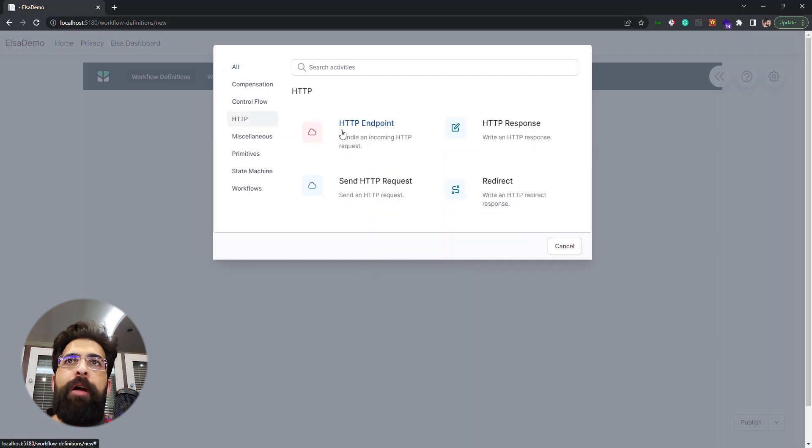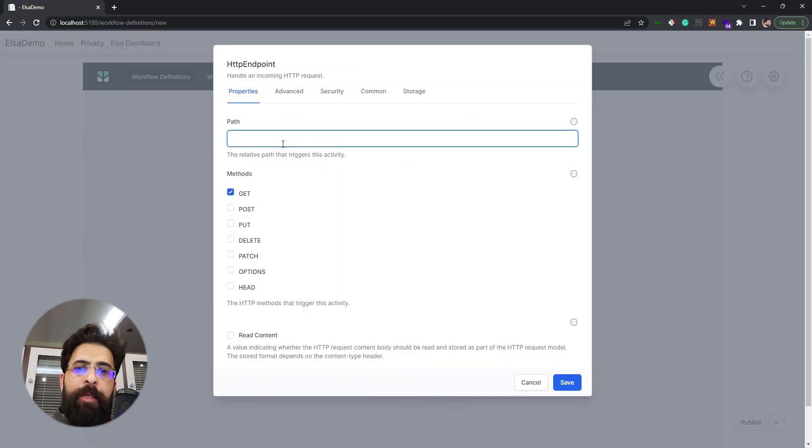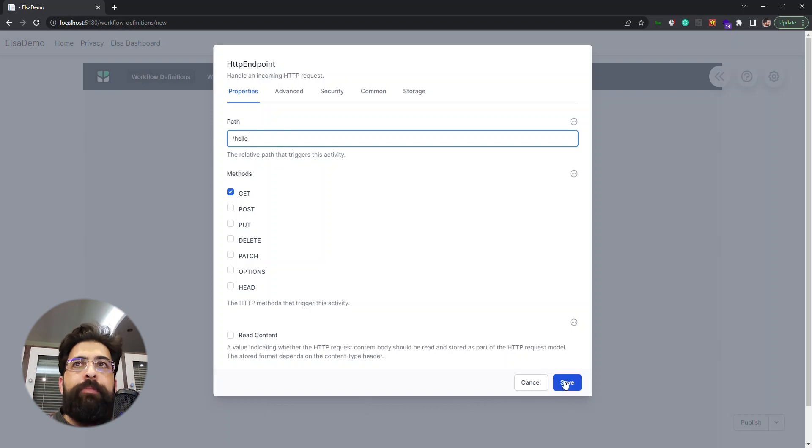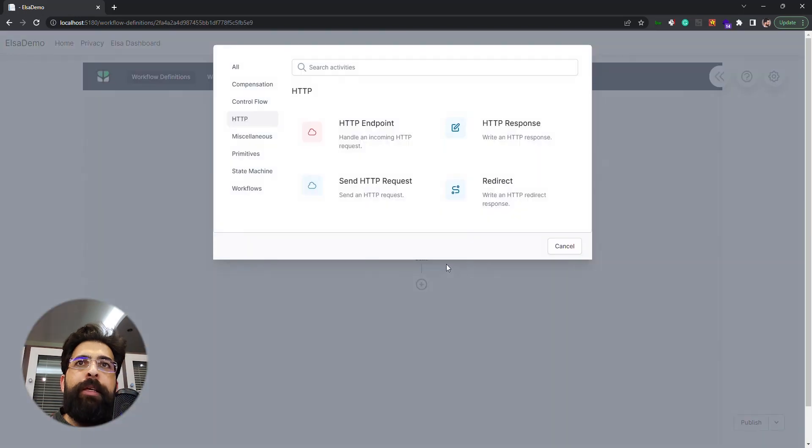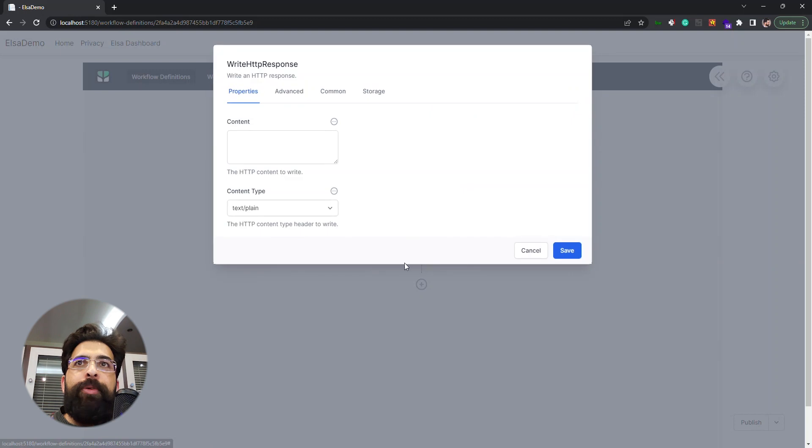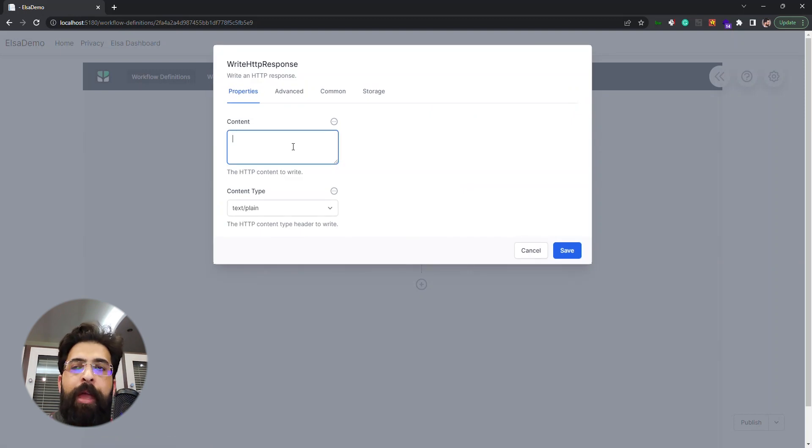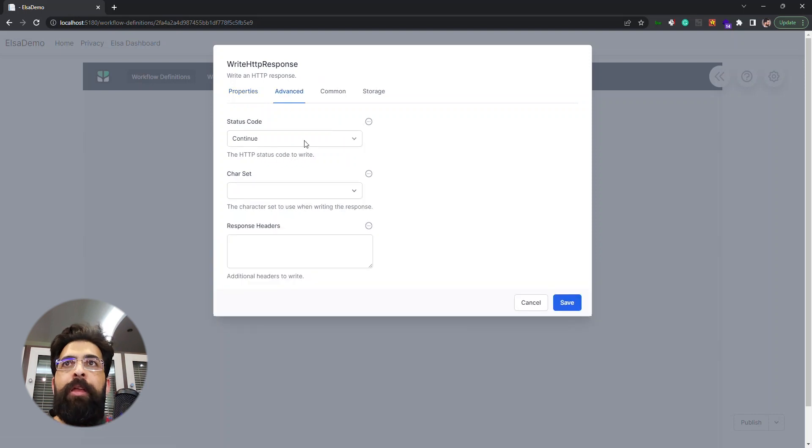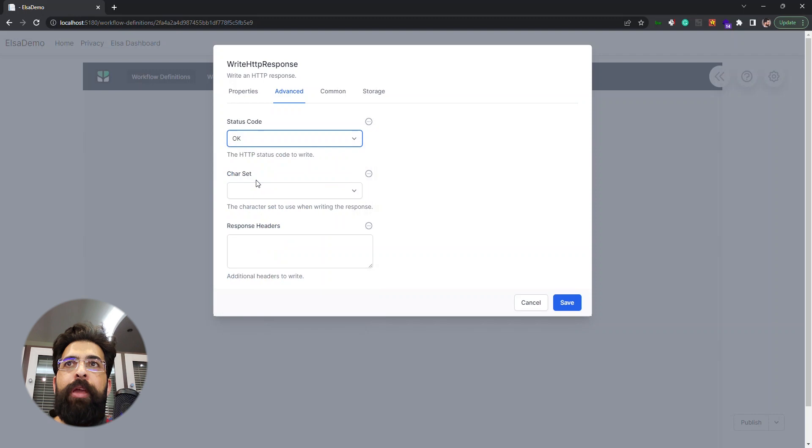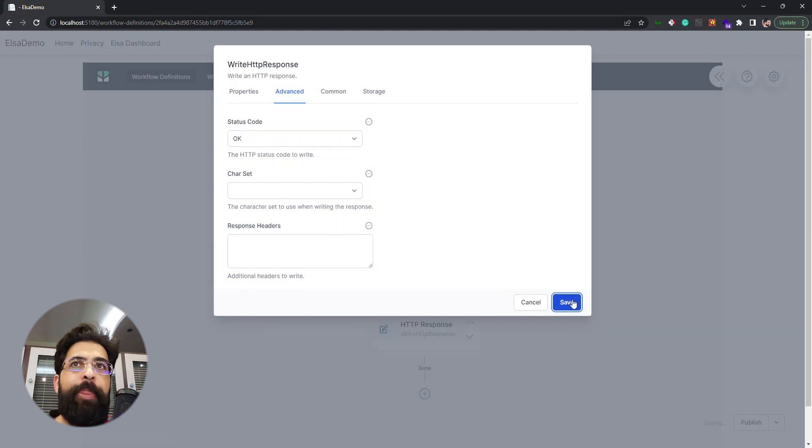For now I'll just use the HTTP endpoint, enter a path, let's name it hello, simply just that. And create the HTTP response too, and we say hi, and we set OK for the HTTP status code.